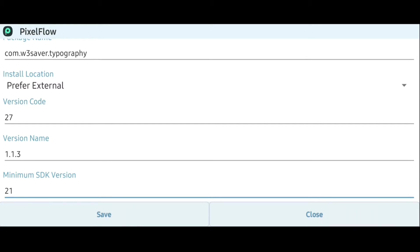Say for example, you have a device running Android KitKat and you need to install an app which requires the minimum SDK version of Android Lollipop.